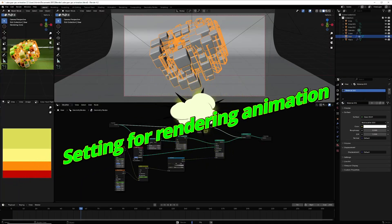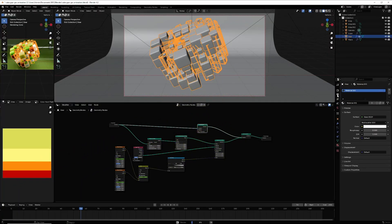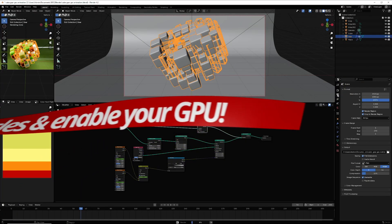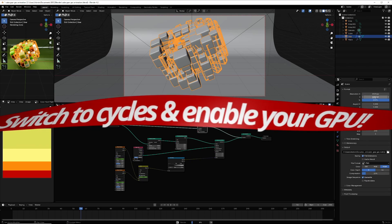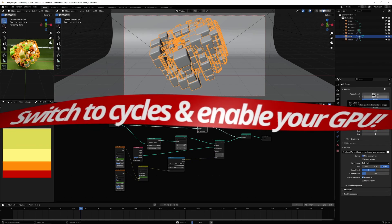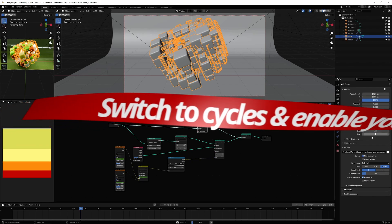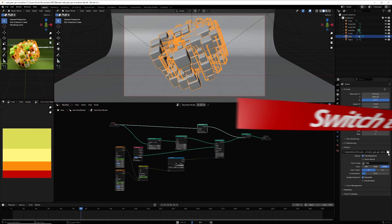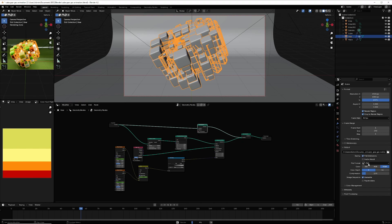To render the animation, select the resolution you want, choose the output folder, and set the format to PNG. After rendering, you can edit the image sequence in any video software to assemble it as an animation.